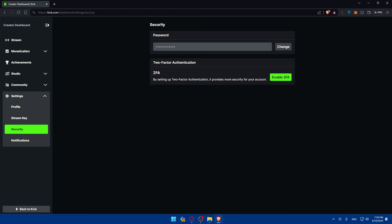Once you enable 2FA, you have an extra layer of security on your Kik account. If someone tries to log into your account — even if they have your password, username, and email — they will not be able to log in unless they also have the 2FA code. That code will only exist on your phone. You can disable or re-enable it whenever you want.